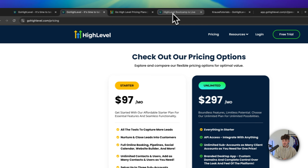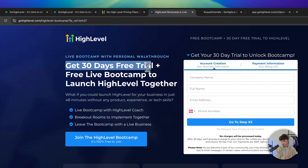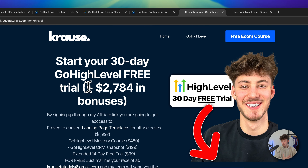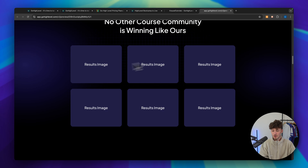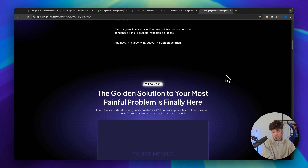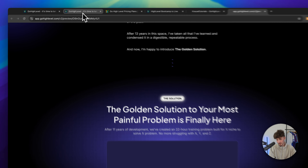Quick disclaimer: if you do want to sign up to HighLevel, you can get my exclusive offer where you are going to get an extended 30-day free trial, a free live bootcamp, as well as my bonuses worth over $2,000, including this beautiful funnel template, all for free, simply by using my affiliate link down below when signing up to HighLevel.